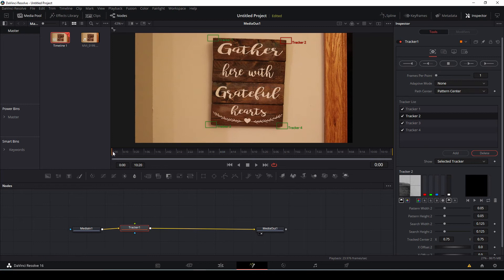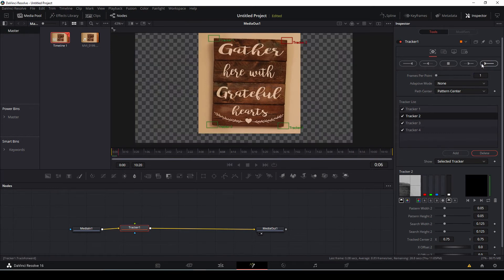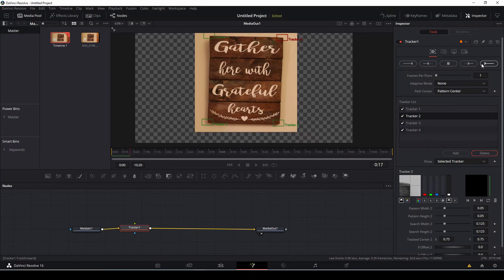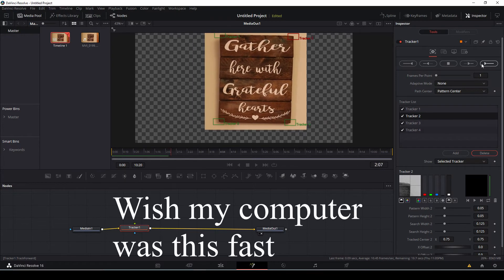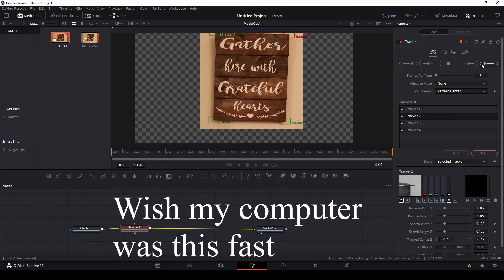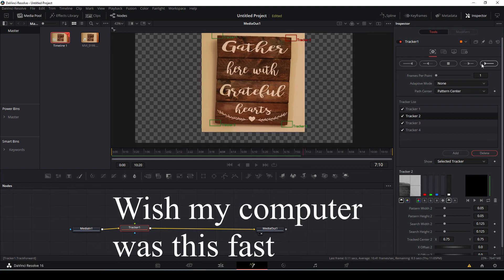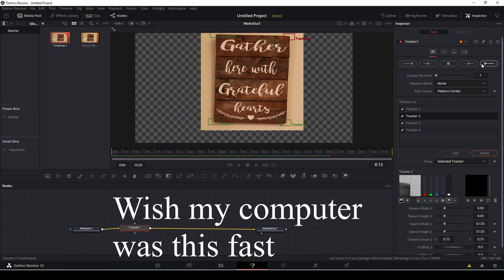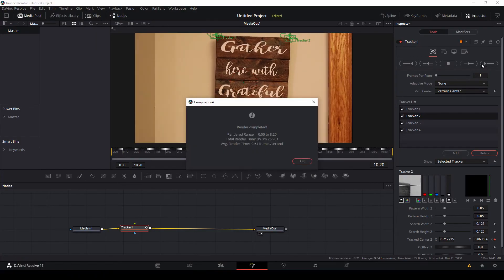Make sure your beginning point is at the beginning of the timeline. On the right, under the inspector tab, you're going to click over here to start the track. And it'll do its thing. And then you'll see this pop up. This just means the track has been completed. Just click OK.